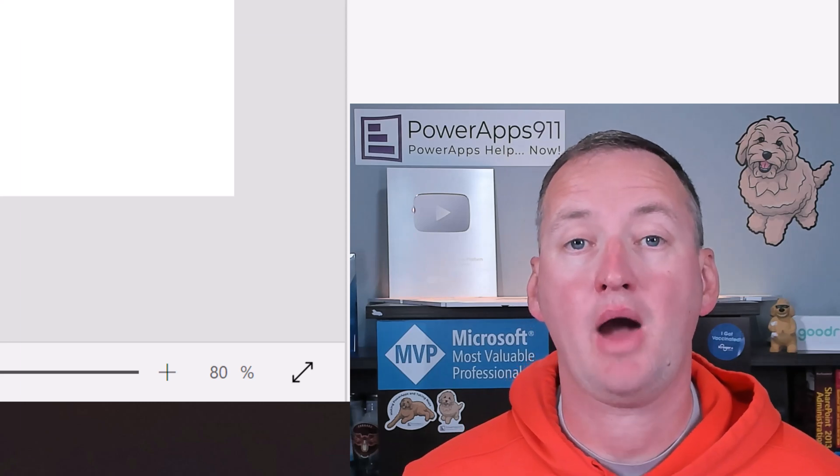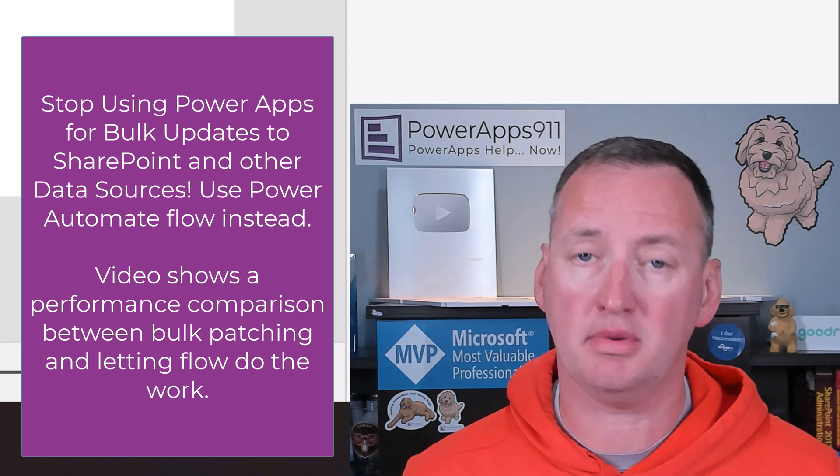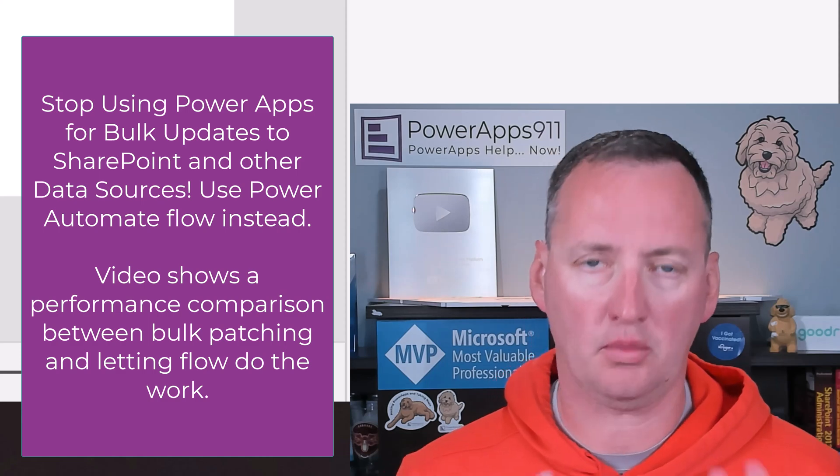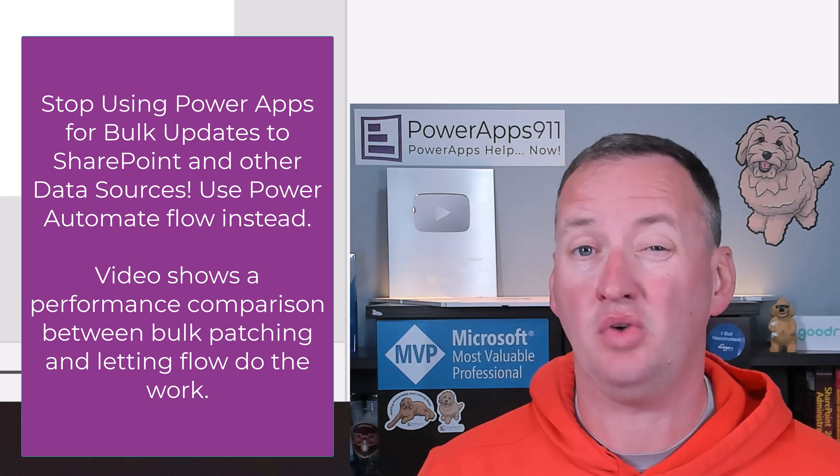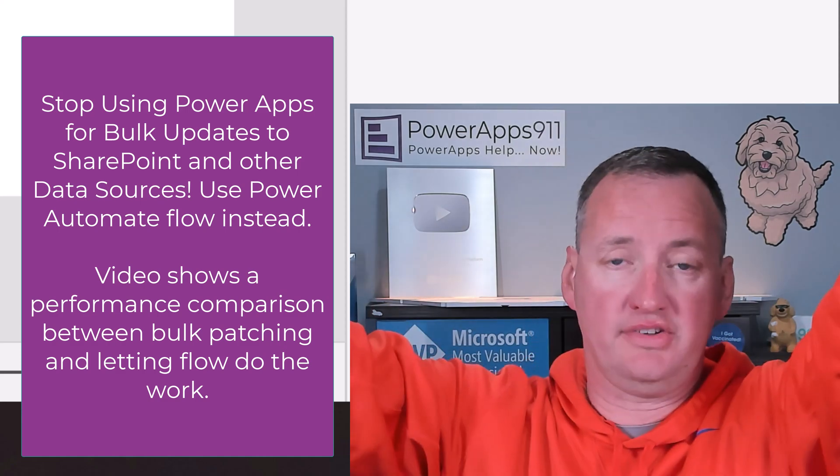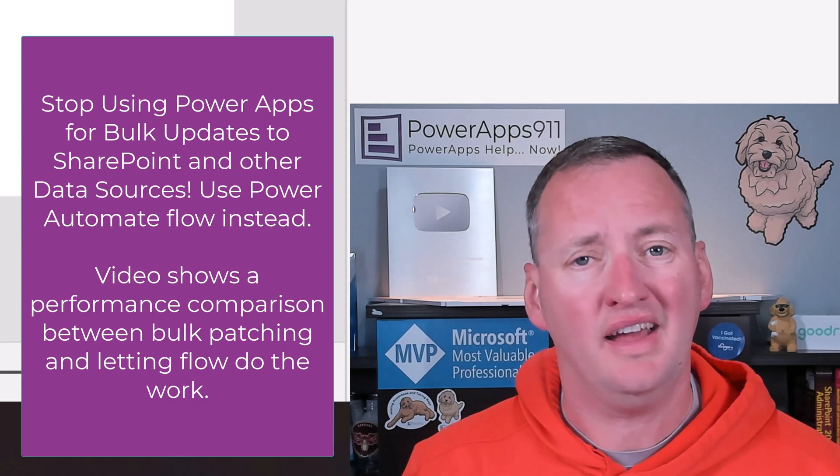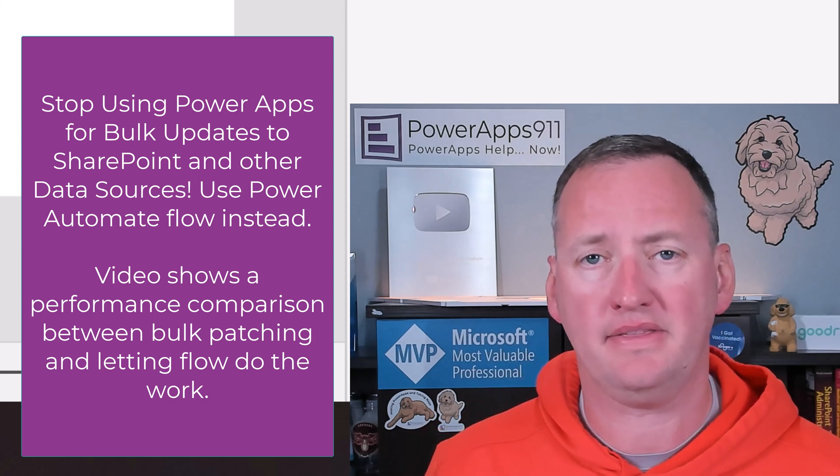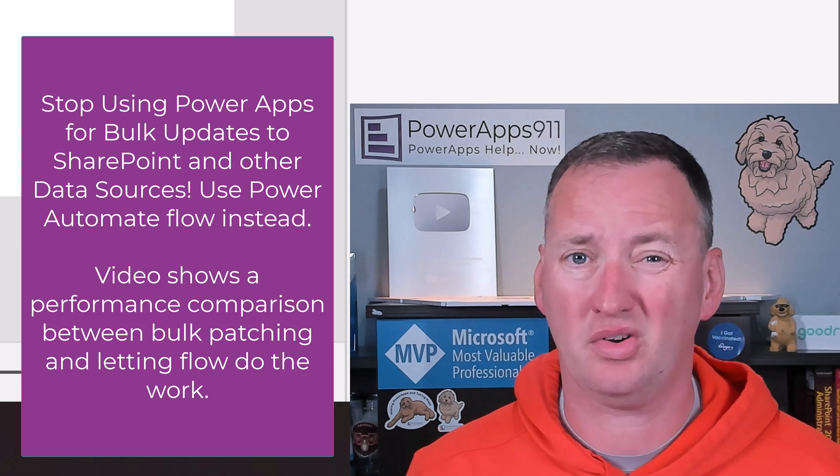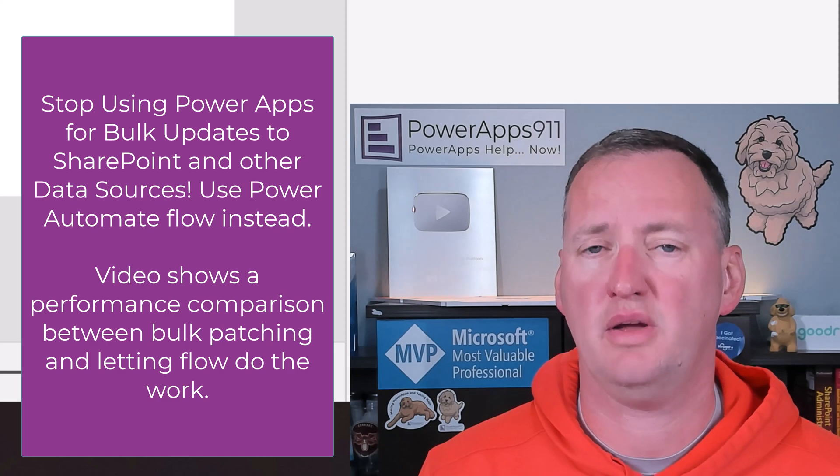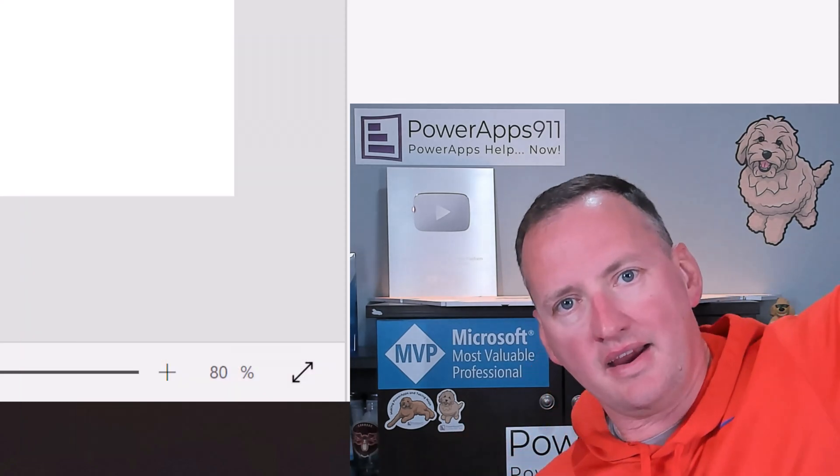In today's show, we're going to talk about PowerApps Bulk Updating and why you probably shouldn't be doing it the way you're doing it. We're all guilty of trying to have PowerApps write a bunch of records, tens, hundreds of records all at once, and we do it with for-alls or other patch methods. Today, what we're going to learn about is how to do it with flow and be much more efficient. But first, here's our intro.